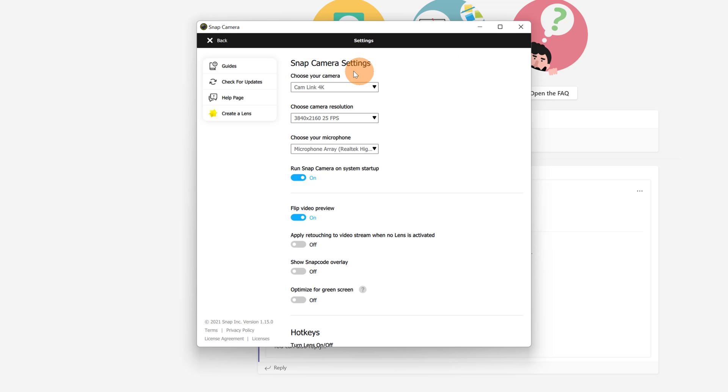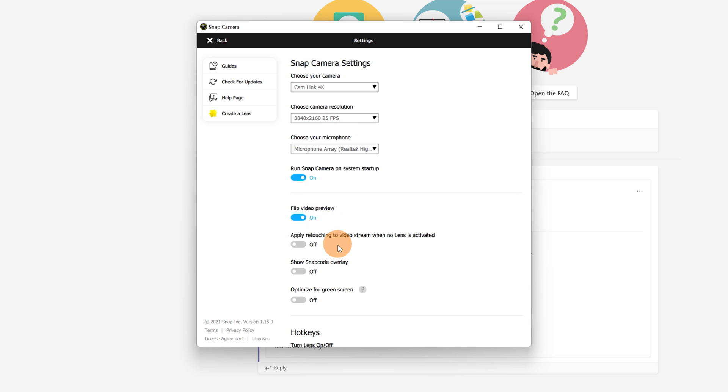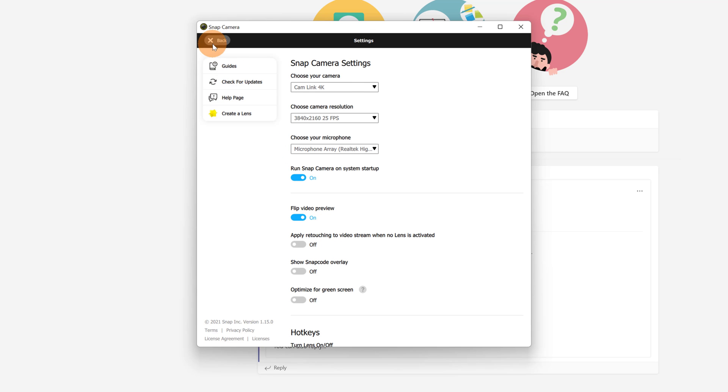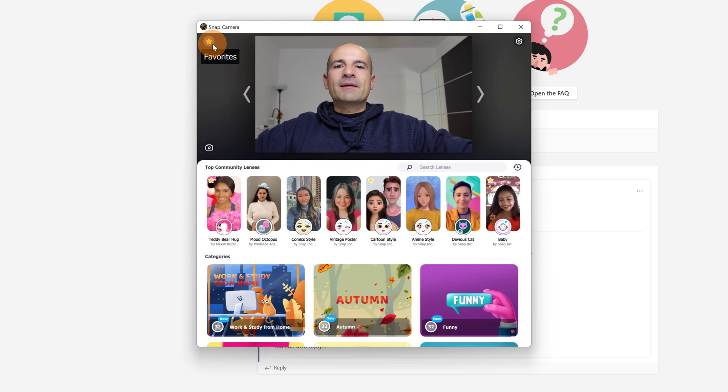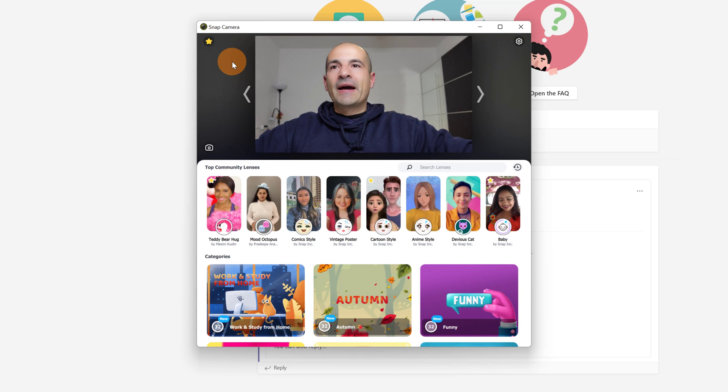Here you can see that you can select and choose your camera. I have my Cam Link 4K, and then you can even adjust the resolution if you want, microphone, and you have additional options. Now let me click on the back button. I am ready to apply something now.